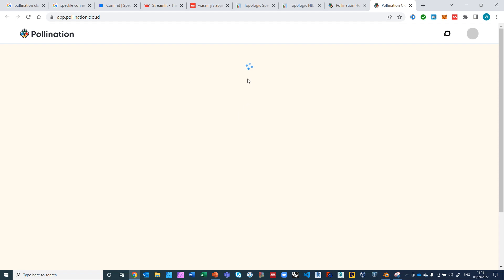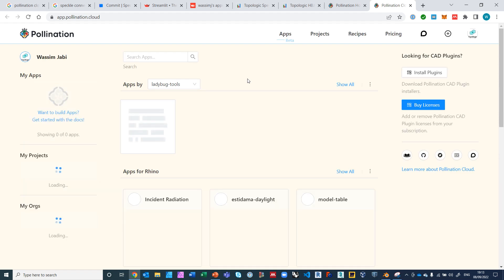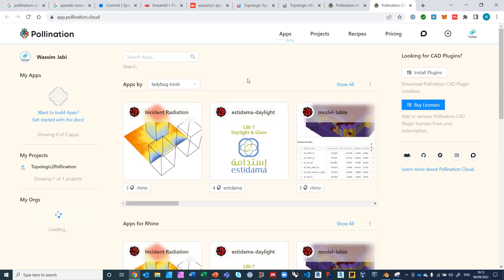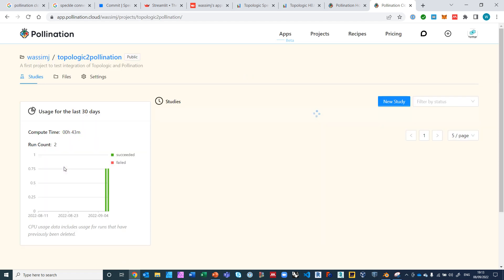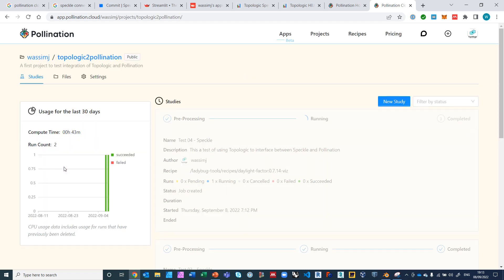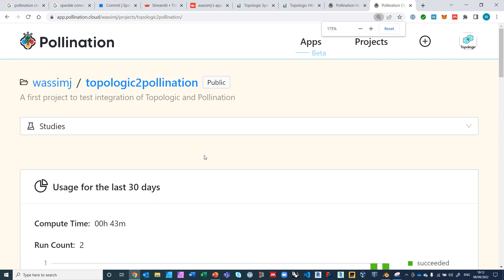Just waiting for it to show me. This is taking a while to log into Pollination. Here we go. So you can see here under my projects there is a project called Topologic to Pollination. I've already had two successful runs, and there is the fourth run right here. You see, it's called test04 Speckle.